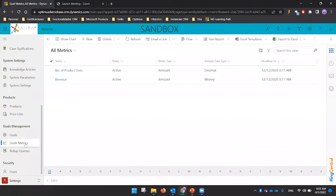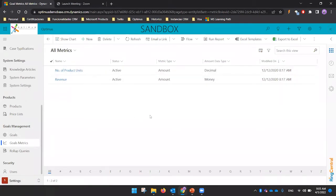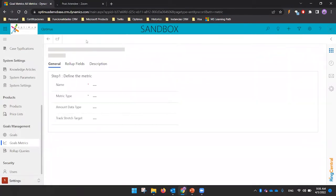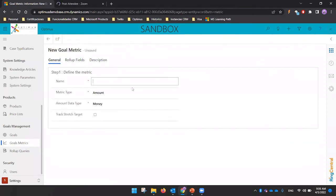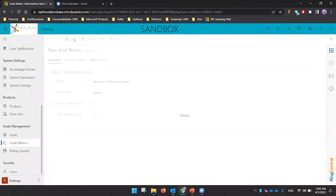The first element to review is Goal Metrics — that is the first one you need to define. The goal metric defines what exactly you want to review, like number of product units, number of opportunities, or number of cases. Let's define a goal metric: for example, number of closed or resolved cases. I'm going to define the metric type as Count, and then save it.